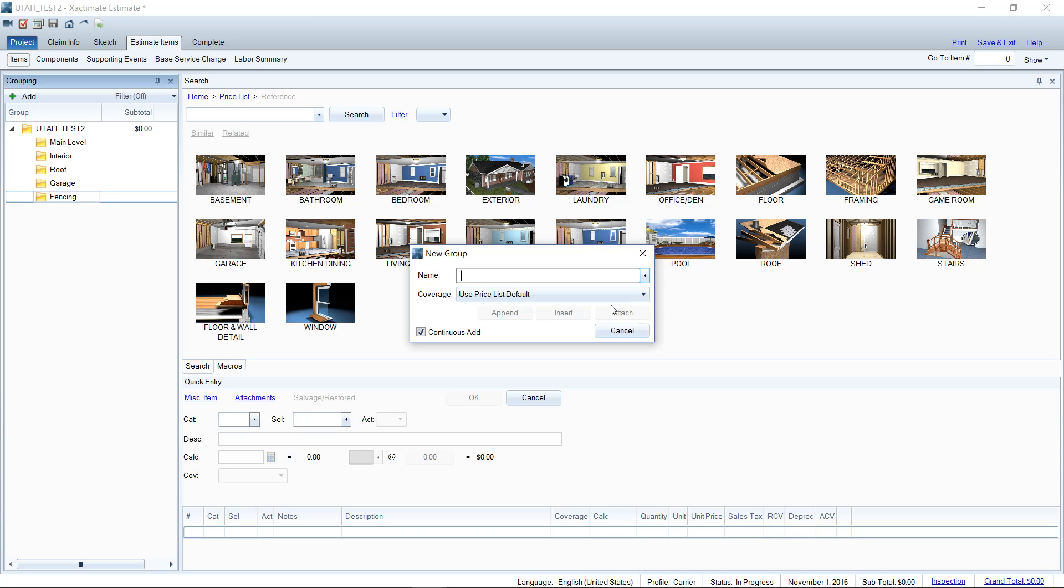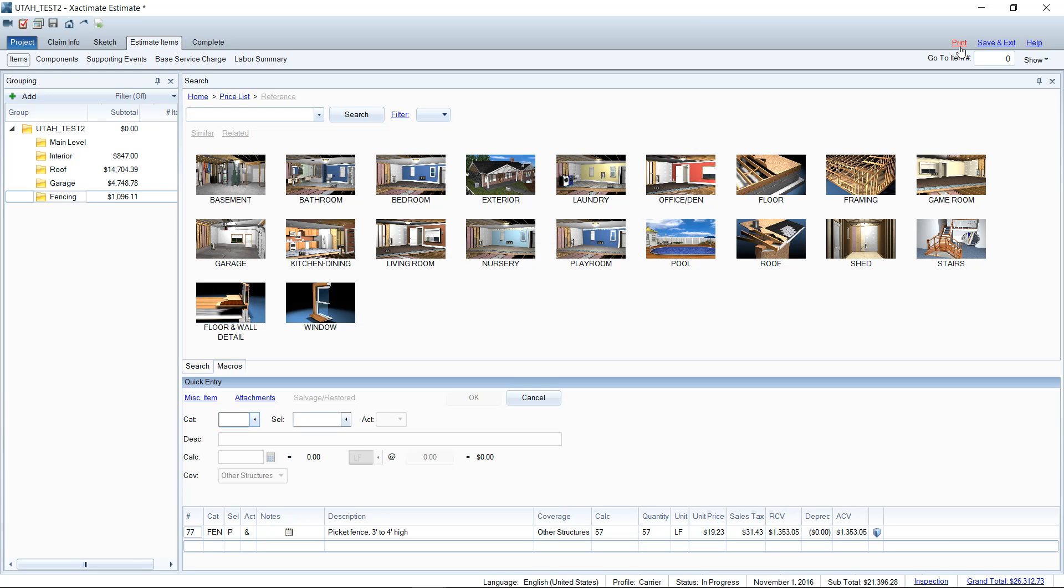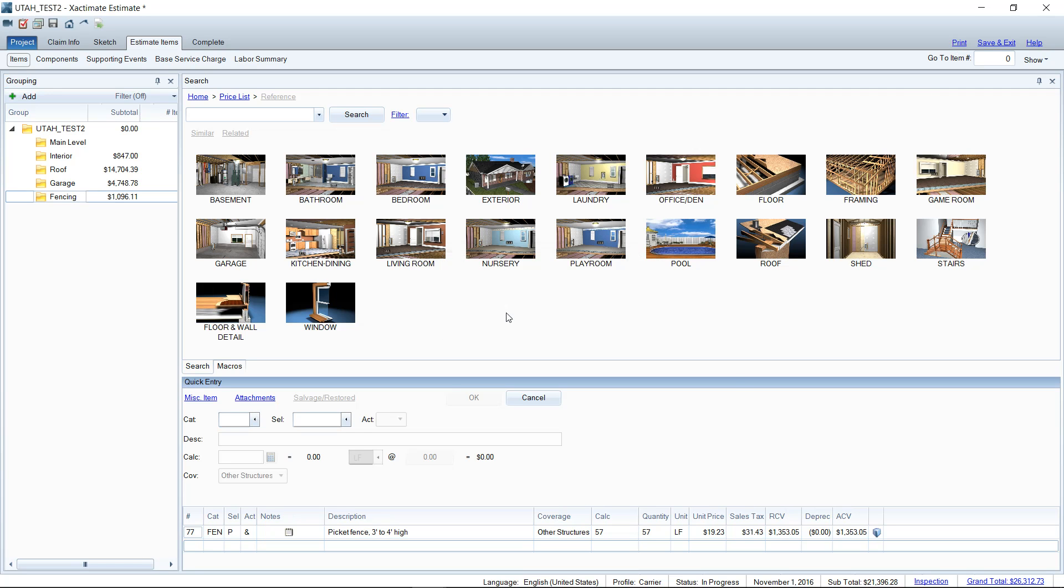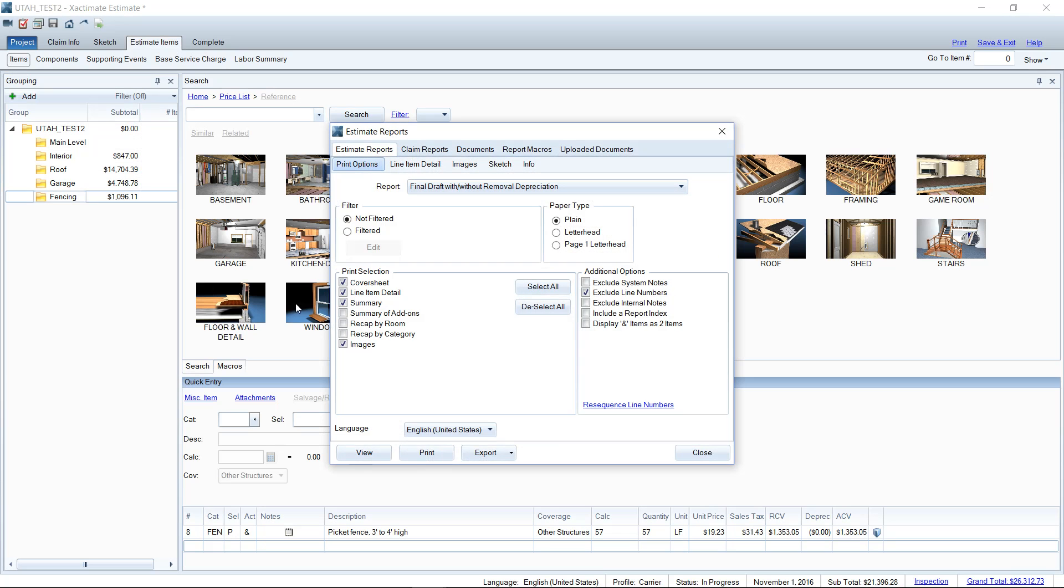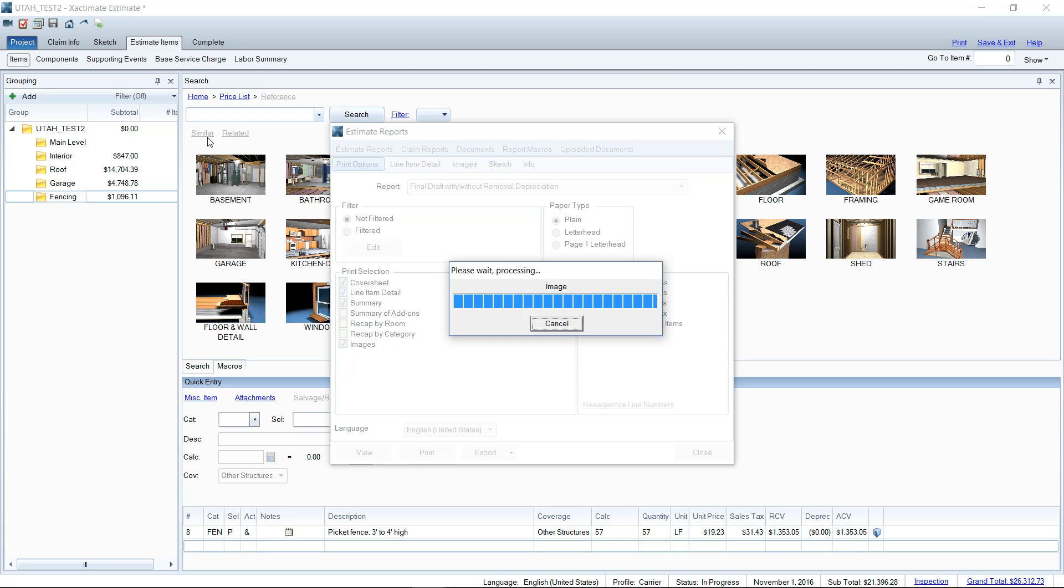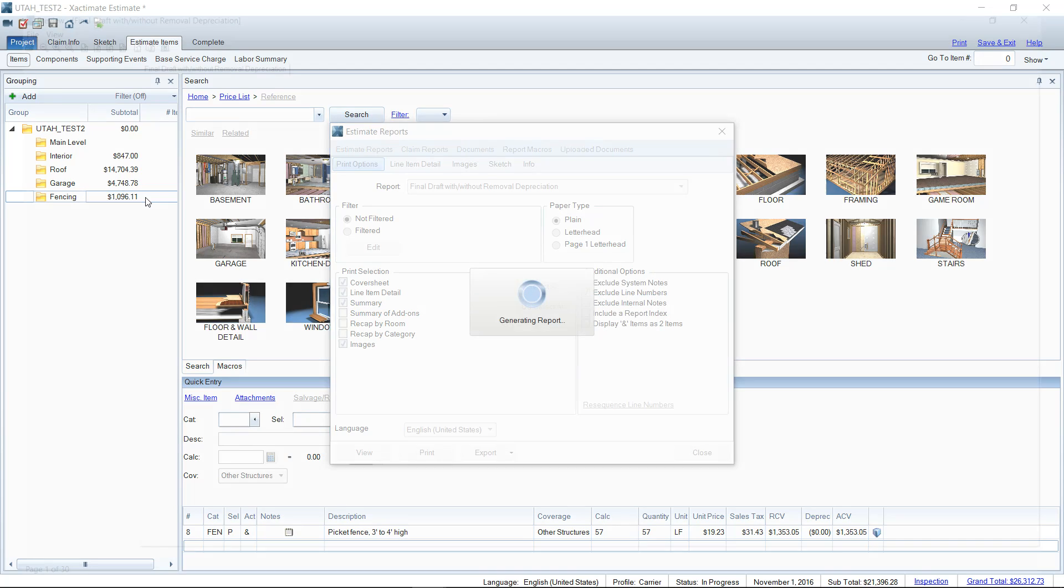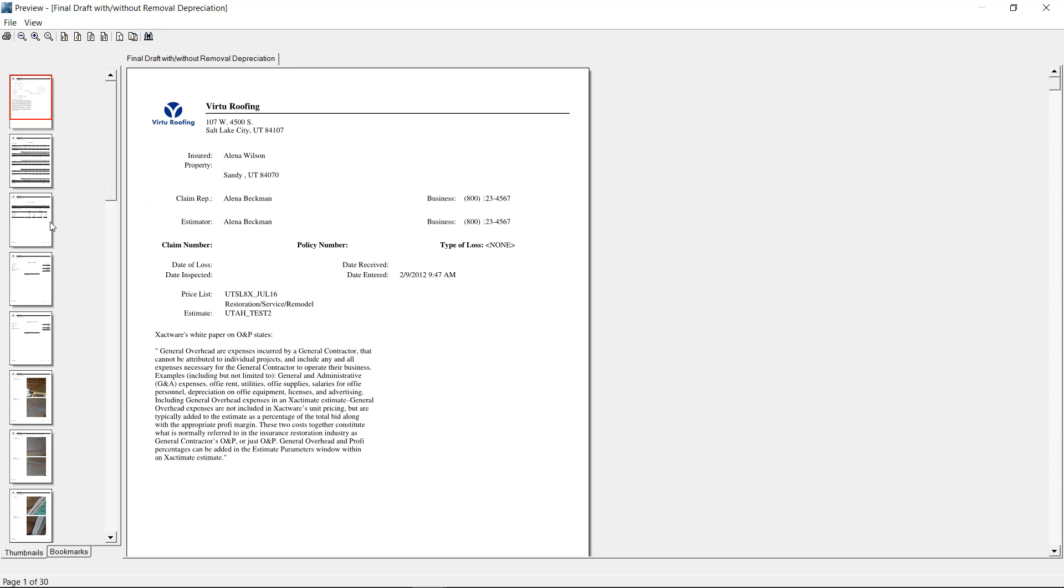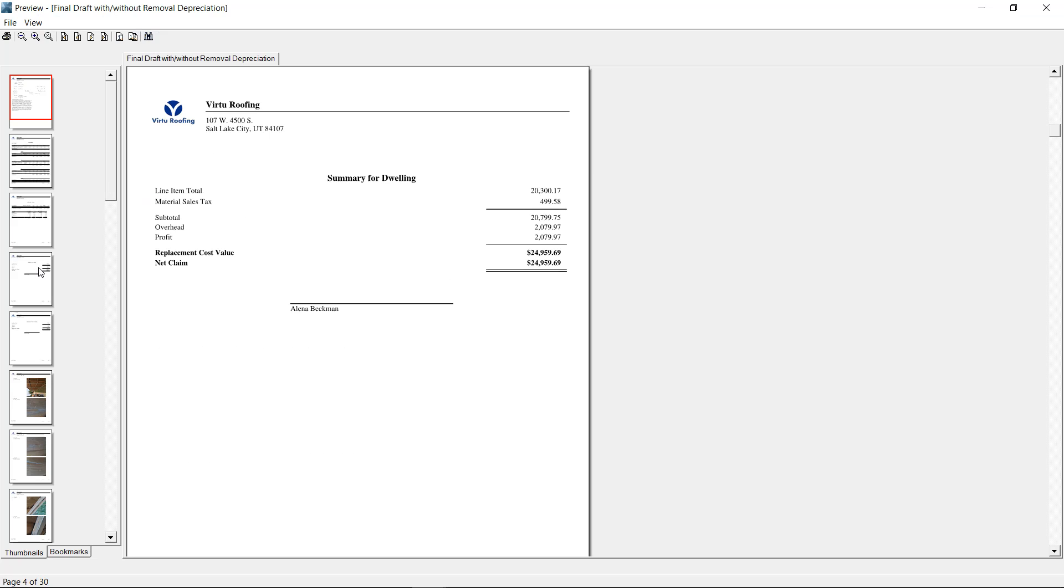So now that I've added some line items to the estimate here, let's go take a look at what our completed report is going to look like. And we're going to go straight to the summary pages here at the bottom of the report because that's where you're going to see this separated out.